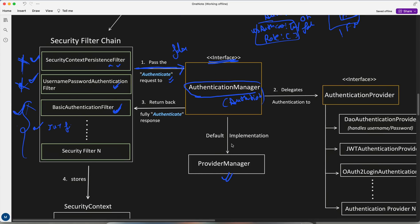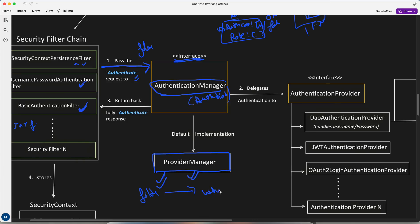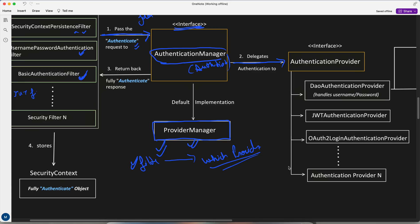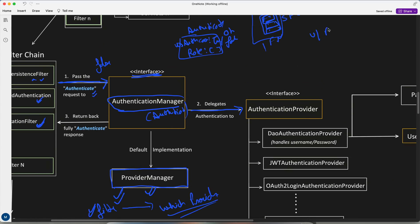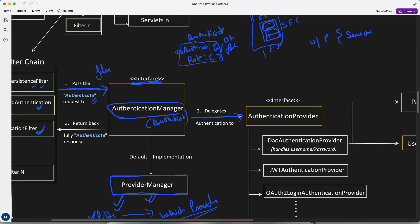Whenever the request comes in, it passes through the security filter chain, and depending on the authentication method, it goes to one of the filters. The filter creates this Authentication object — currently false, not authenticated — and passes that request to the Authentication Manager. Authentication Manager is an interface, and Provider Manager is the default implementation. This Provider Manager has the knowledge of which provider to delegate to, based on the filter the request is coming from — it's a bridge between the filter and the provider.